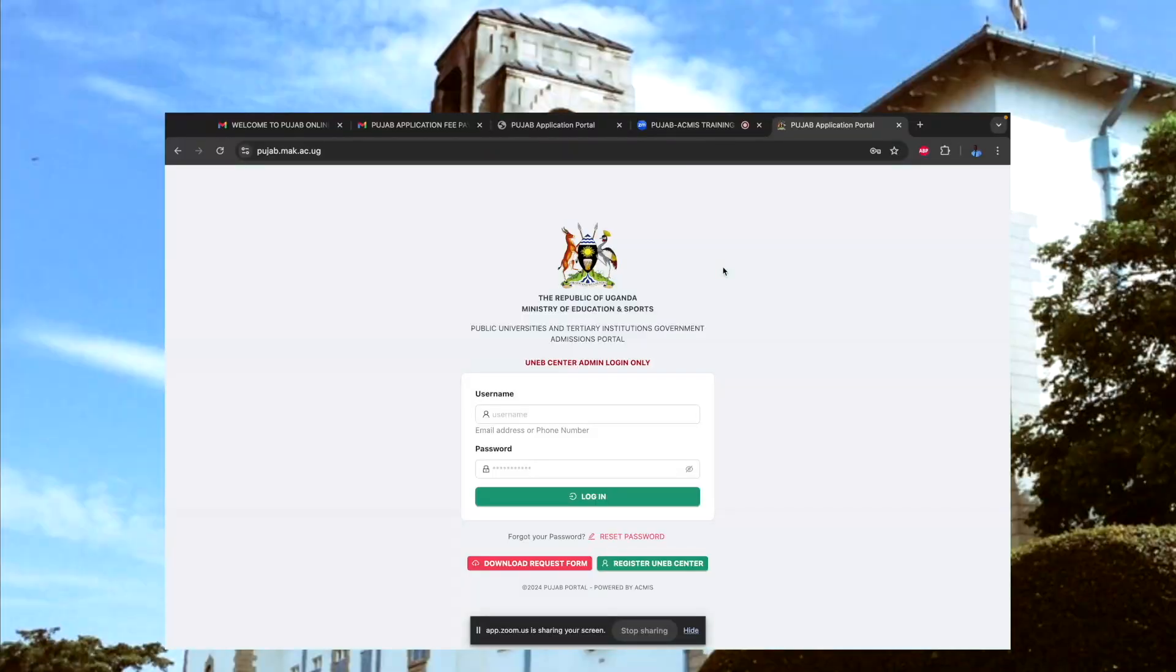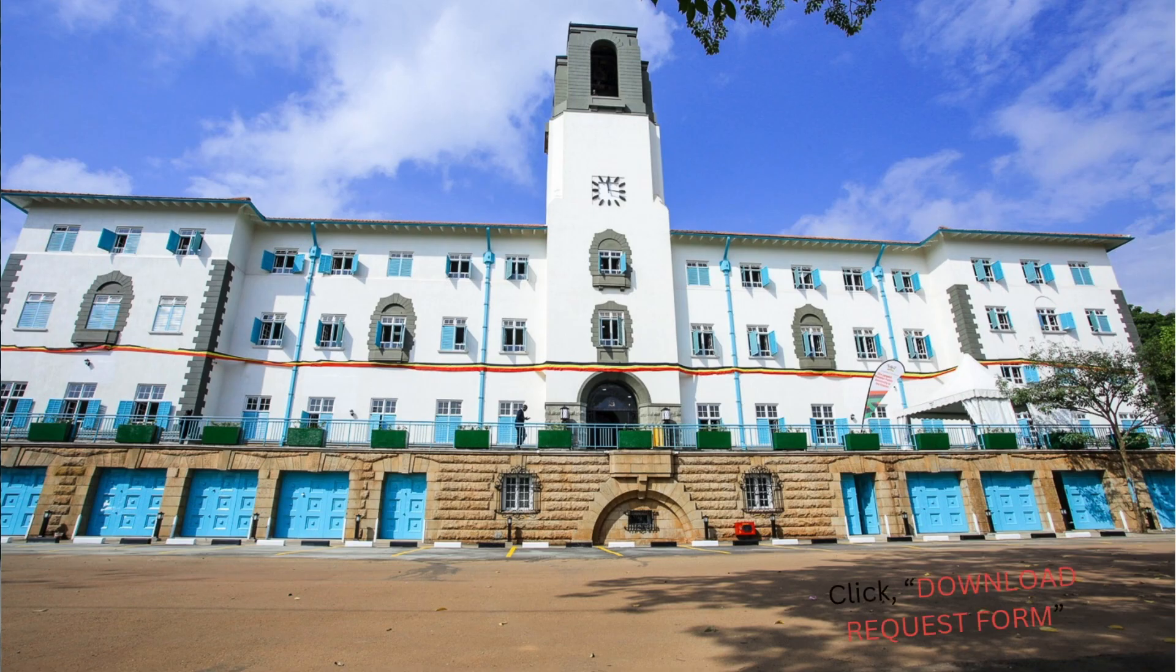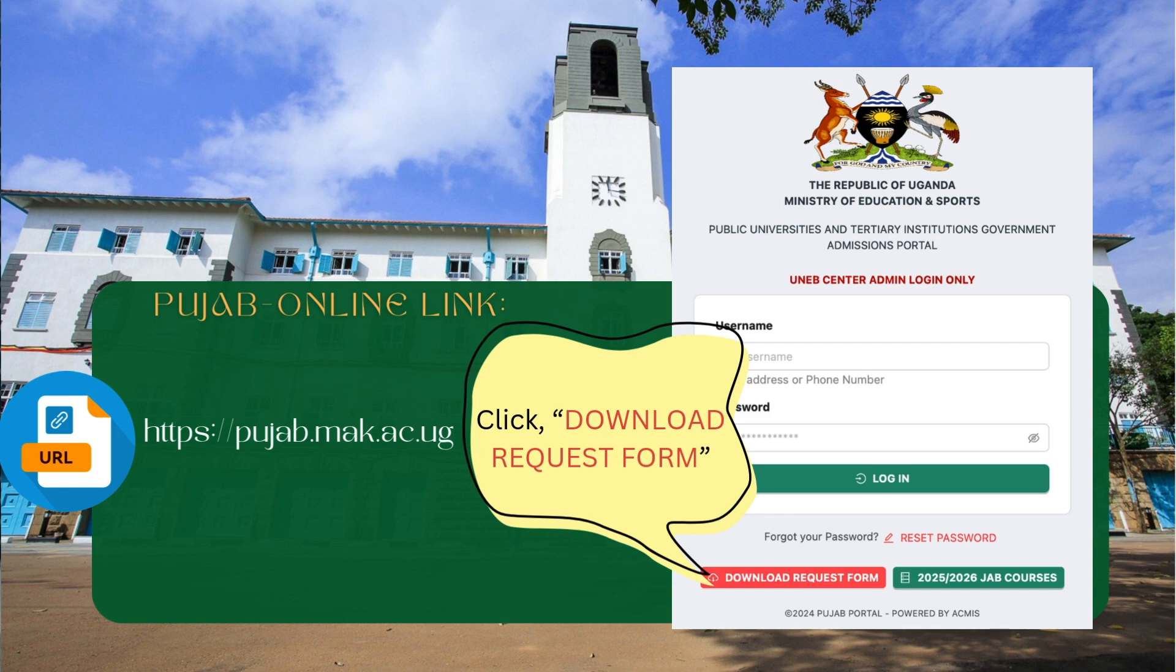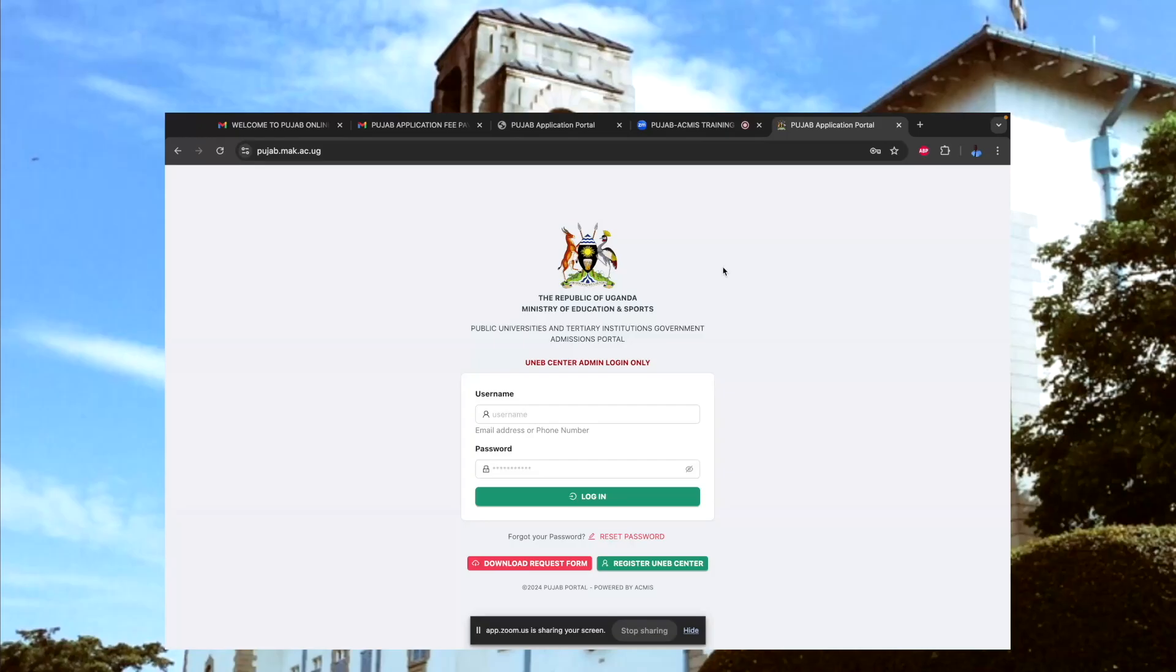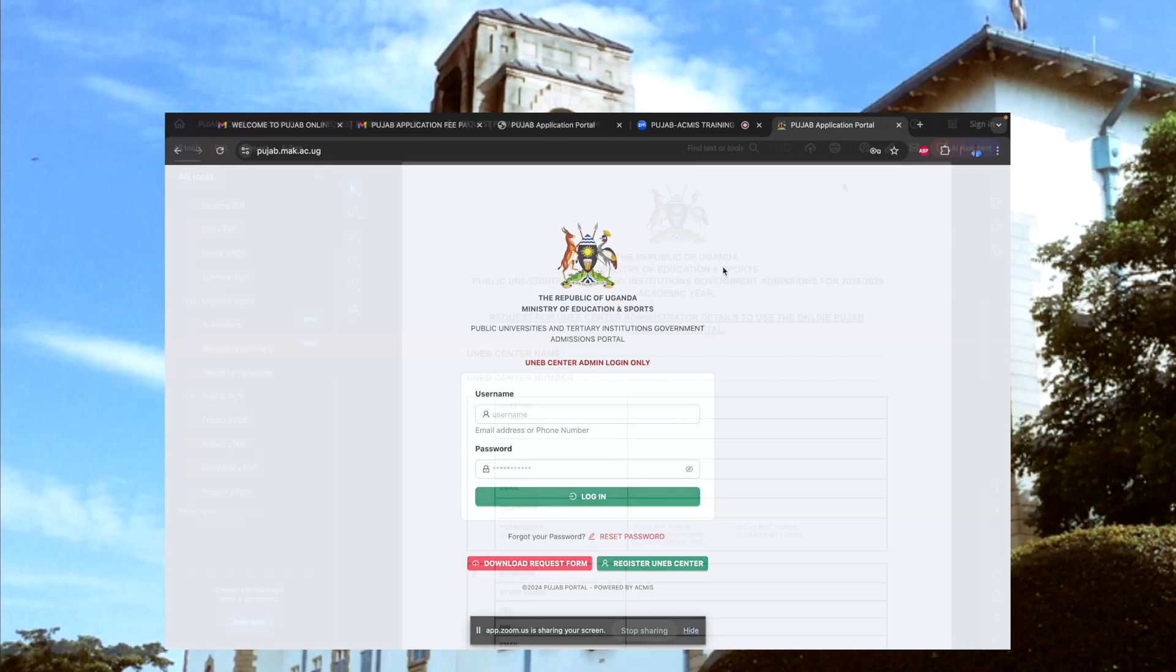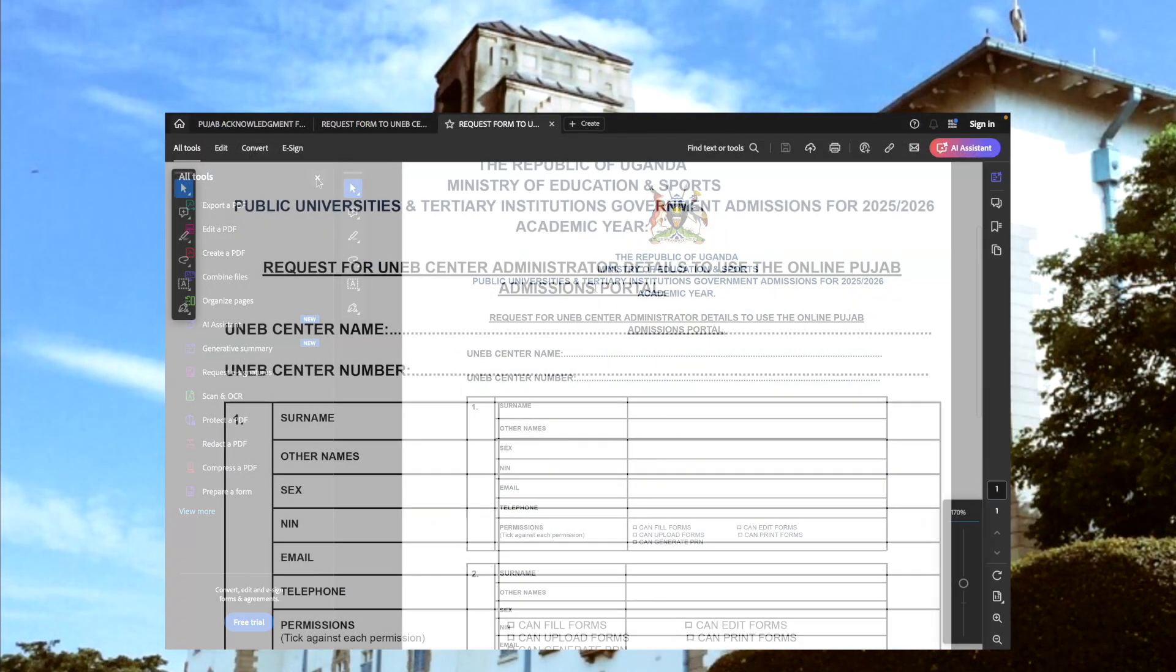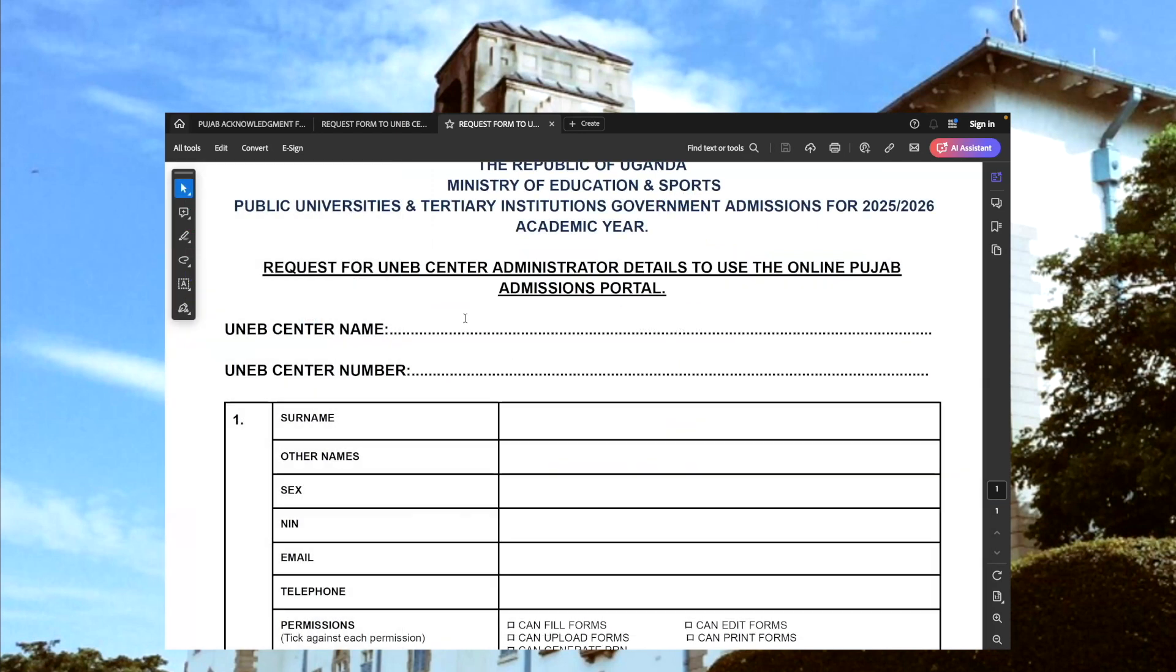This is how the system looks like. We have a provision where you need to download a request form which should be signed off by the school administrators, by the head teacher, nominating two representatives to be able to capture the candidates' data on the system. This is how the form looks like. Up here we shall expect you to fill the UNEB center name and then the UNEB center number.